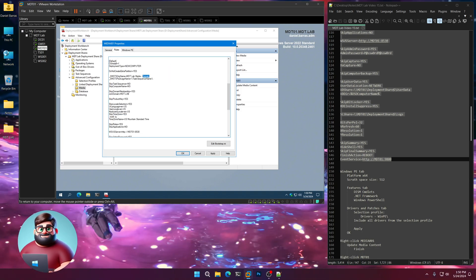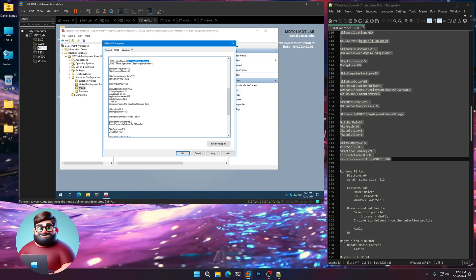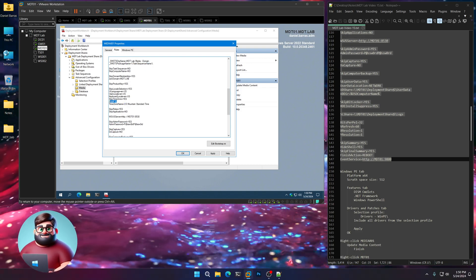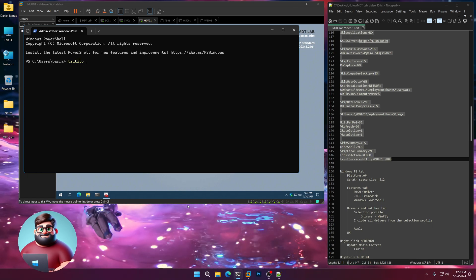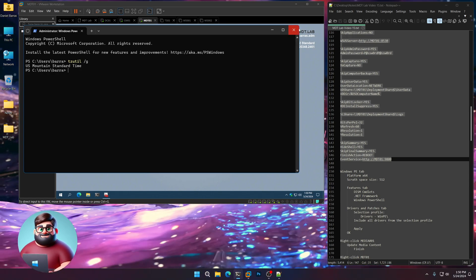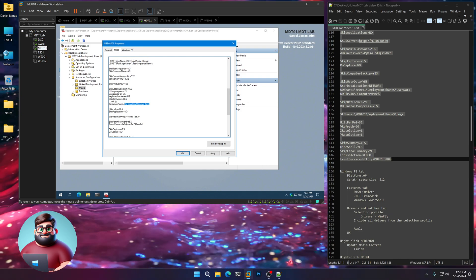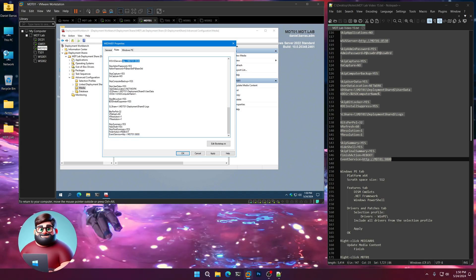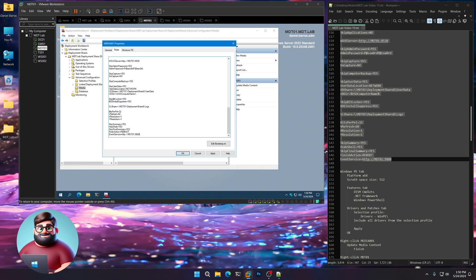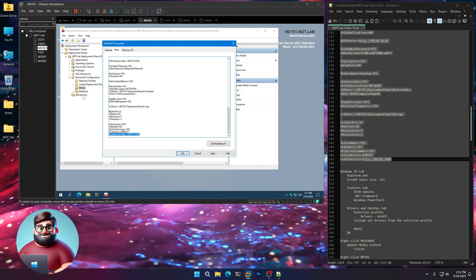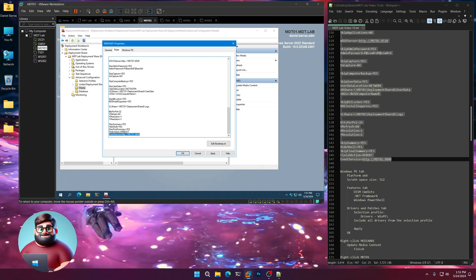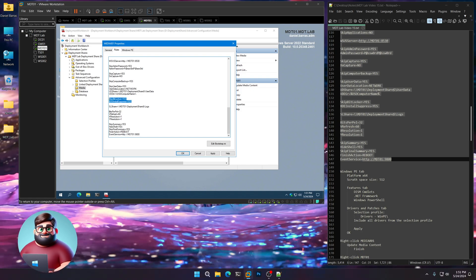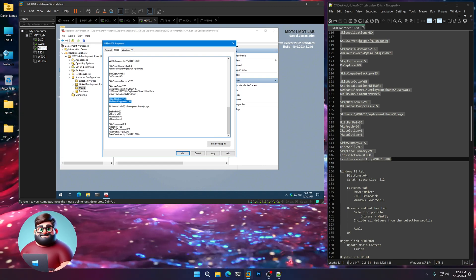I just changed the name to MDT Lab Media-Domain. Down here, you'll want to change your time zone. I've given you the command here in a comment. You can check your machine by saying tzutil-forward slash g, and it will tell you what your time zone is. Replace that here. We have our WSS server, our logs, our event service. So, we can still monitor as long as it's on the domain. Monitoring will show up for your offline media. That's a good thing just in case you want to see if something went wrong. I did say skip BitLocker, BDE install, suppress equals yes. And that's the only change.